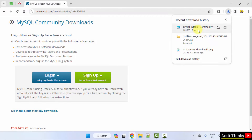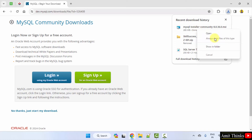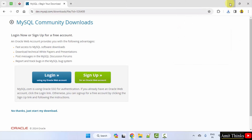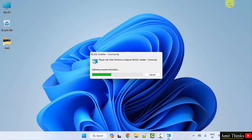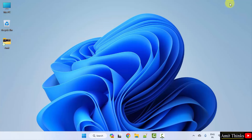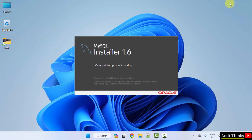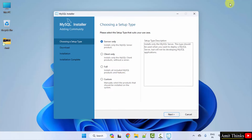We have downloaded the installer from MySQL. Right-click and open it, then minimize the browser. Now the setup will start. For the setup, you need to choose a setup type. Since we want to know what we are installing, go for Custom. Click Next.